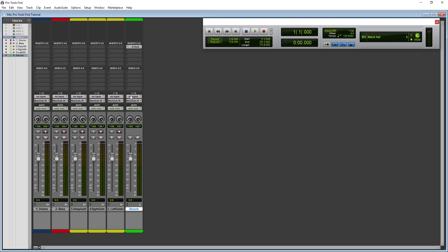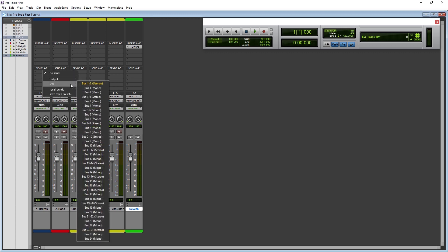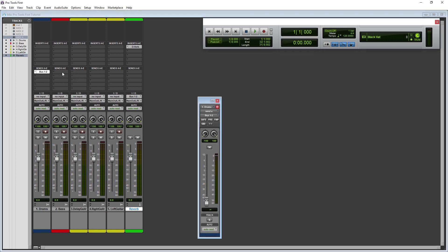On the send, we need to set the input to a stereo pair bus. In this case that will be bus 1-2. Then on our original track, we click one of the blank slots under sends, and add a new send, and select bus 1-2. After we do that, we can click the send slot we just created to get a few more options.